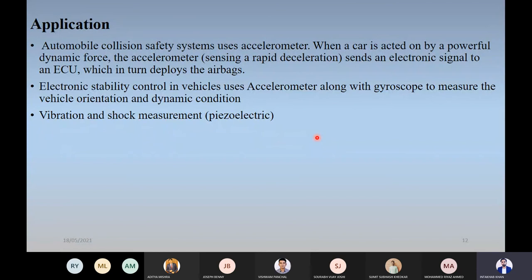The main automotive applications are the collision system — such as deploying the airbag system — vibration sensing in the engine, and electronic stability control (ESC), which uses accelerometer sensors along with a gyroscope to find the vehicle's position, orientation, and dynamic conditions. Other uses include vibration and shock measurements in all parts of the automotive, such as in active suspension systems.